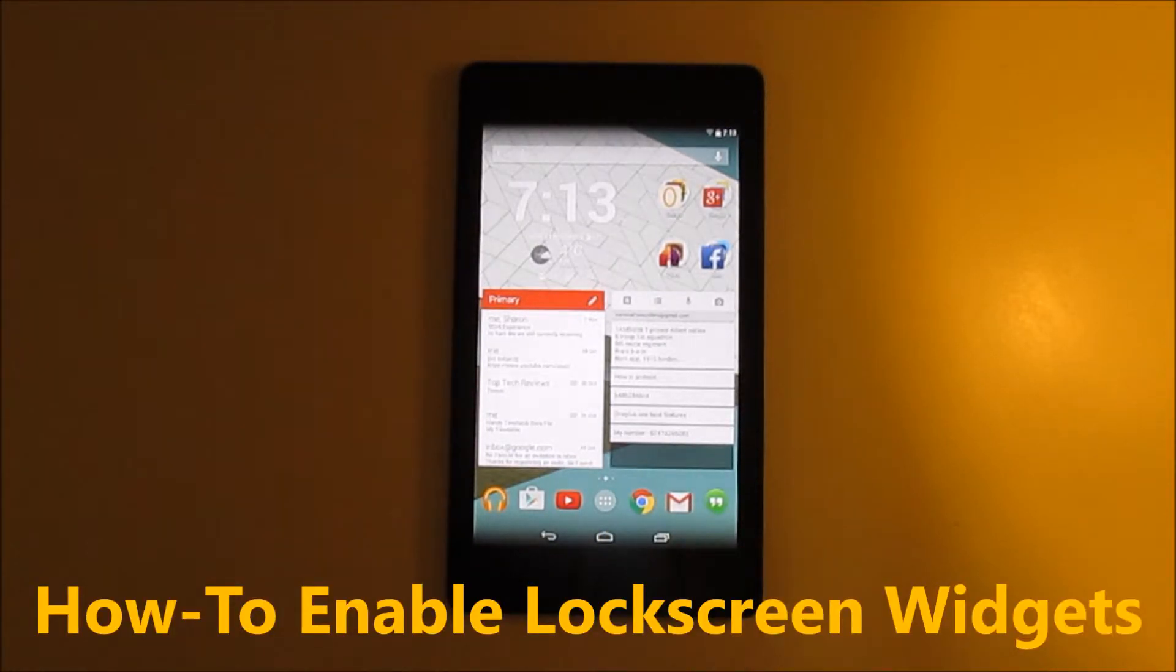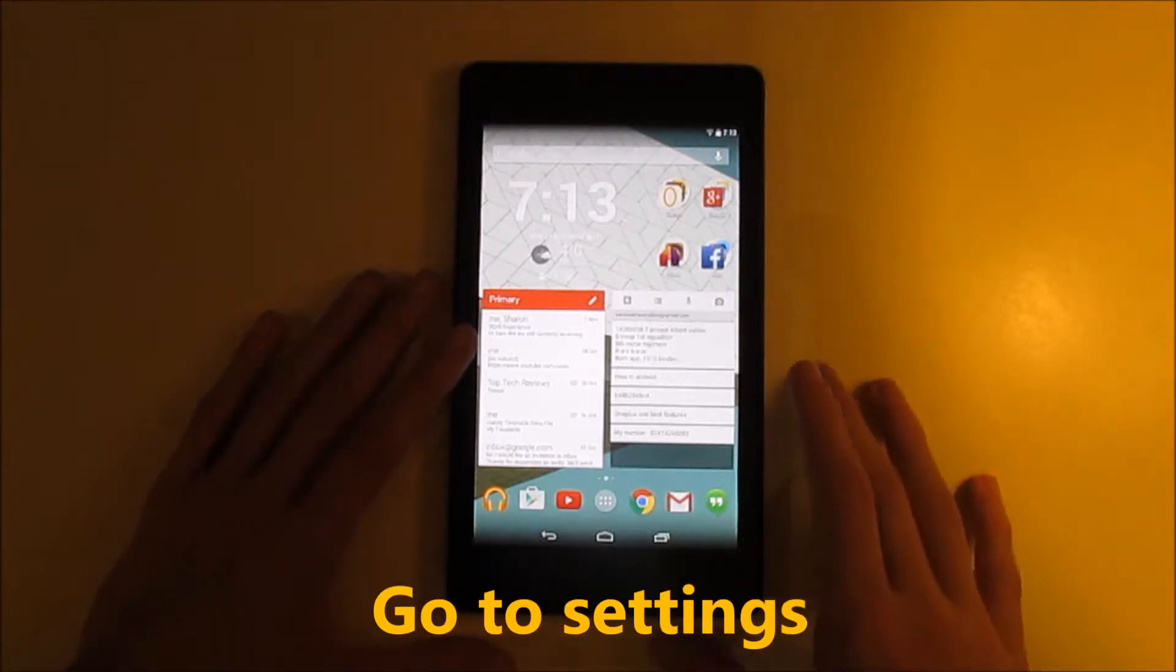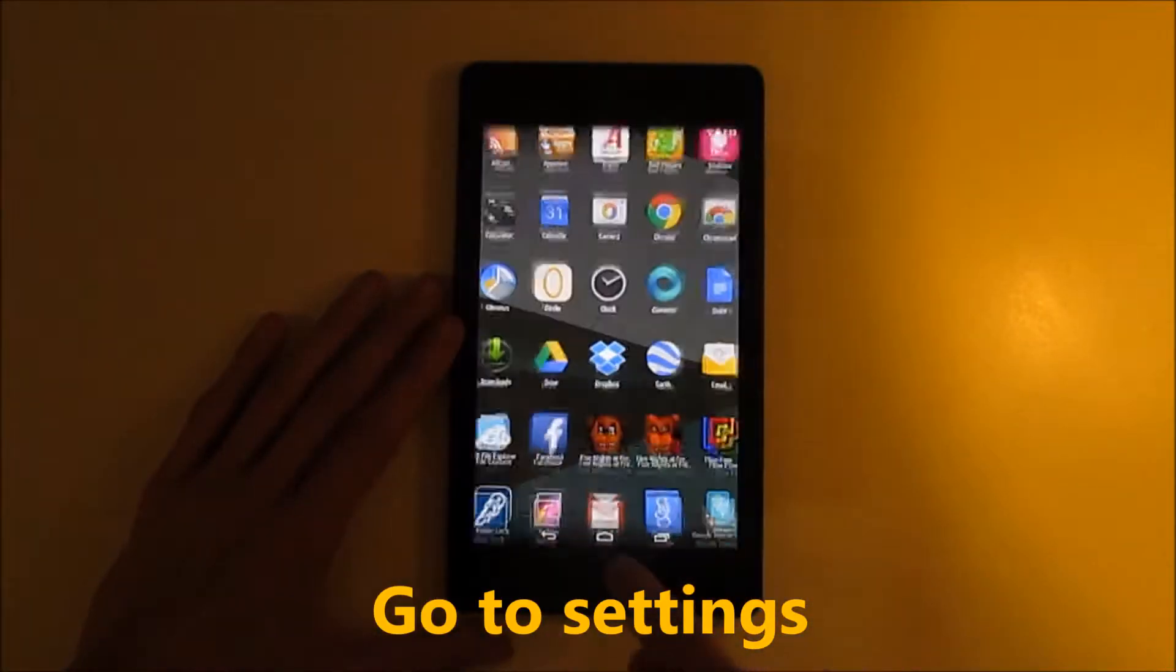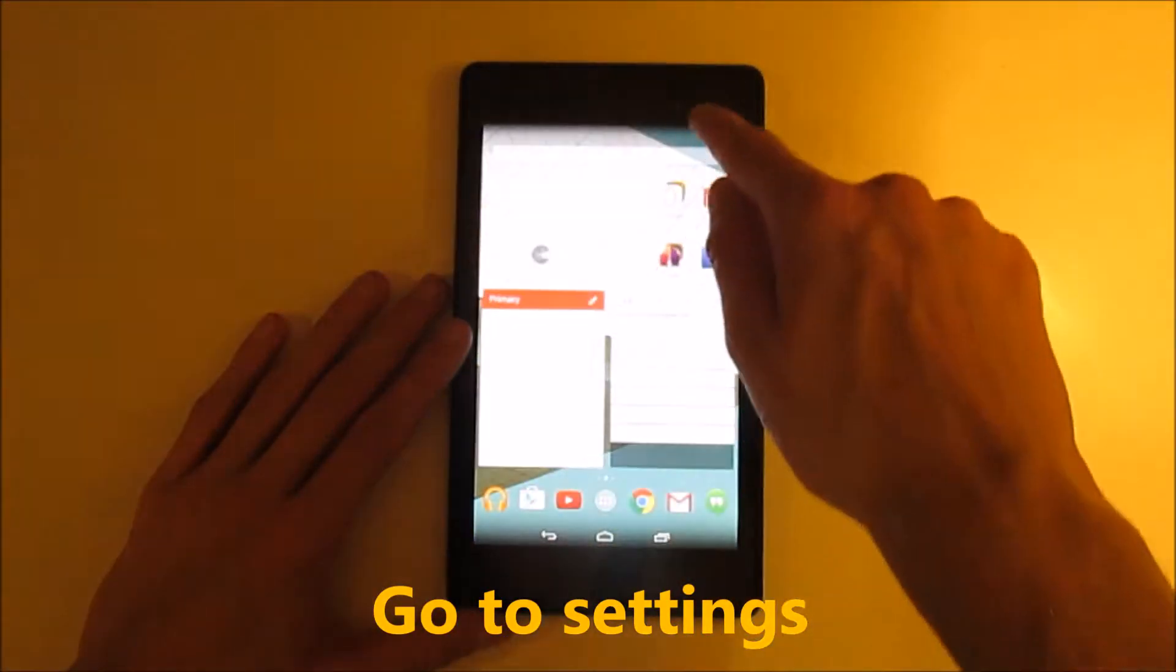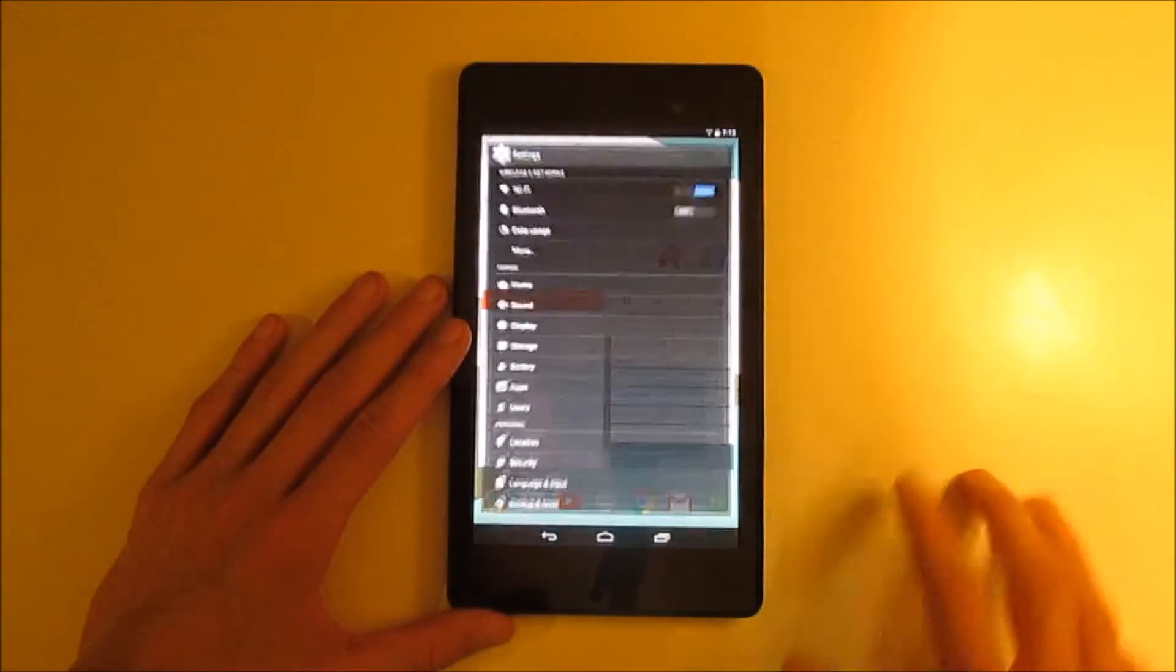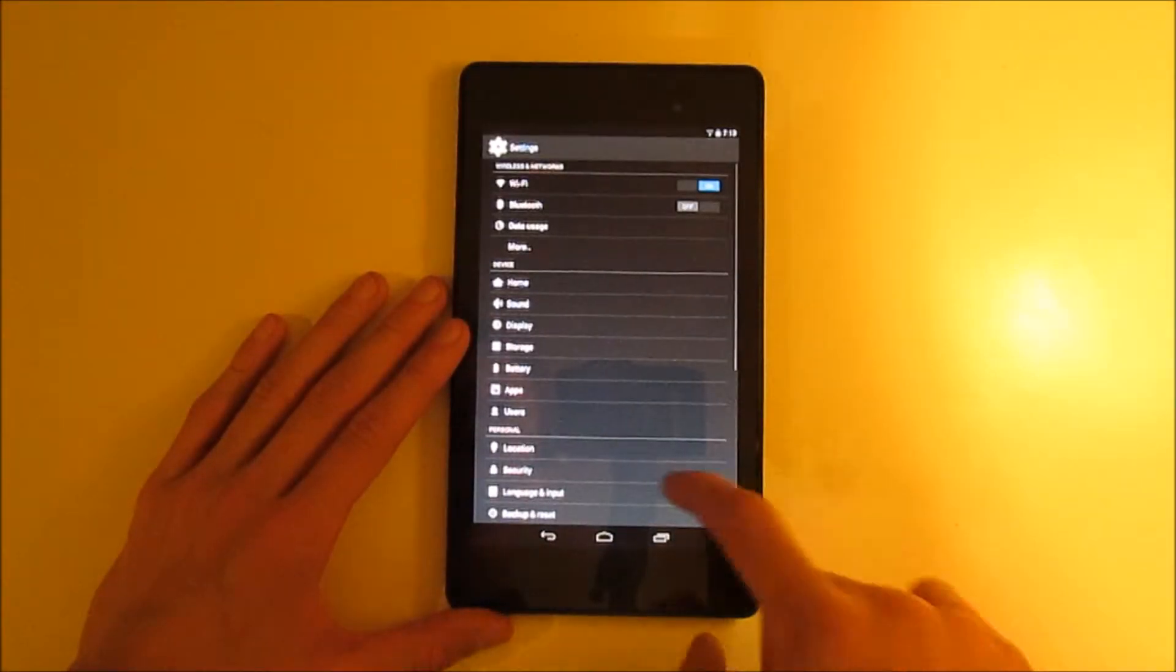First of all, you need to go to settings, which you can access through either the app drawer or the notification toggle. I'm going to use the notification toggle.